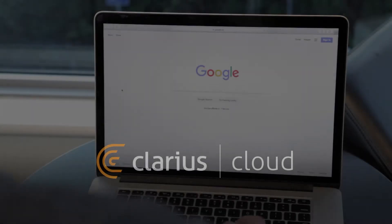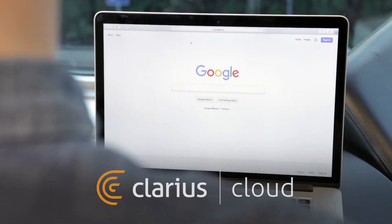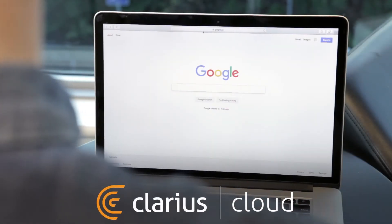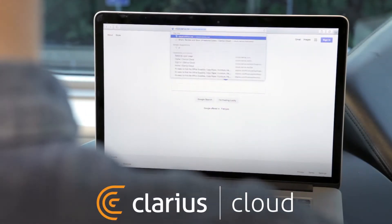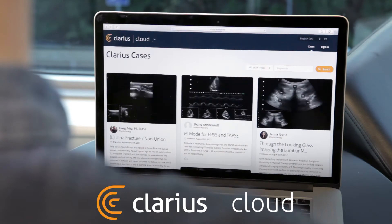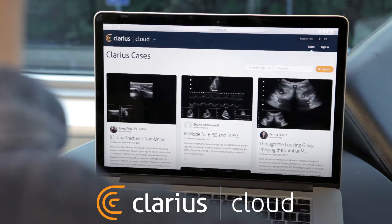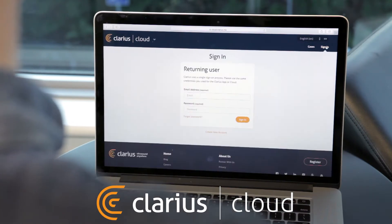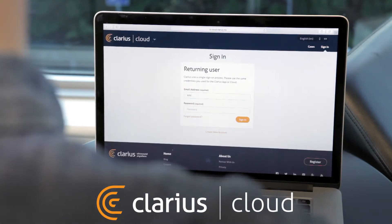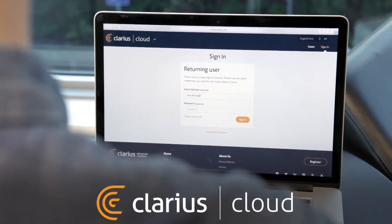Clarius Cloud allows you to manage images and exams captured with your Clarius ultrasound scanners. It is designed to be secure, powerful, and easy to use.